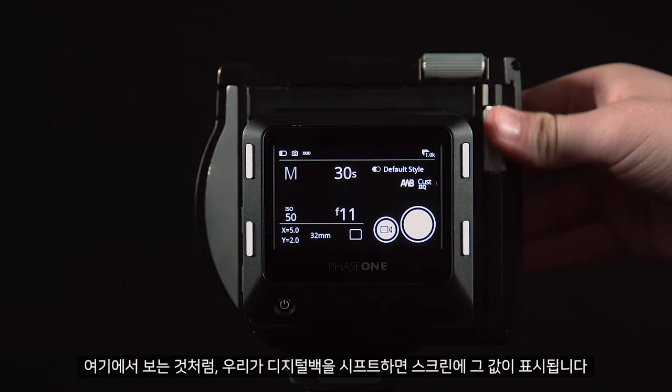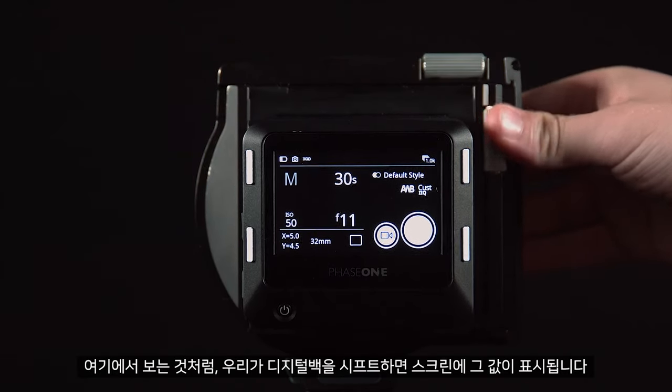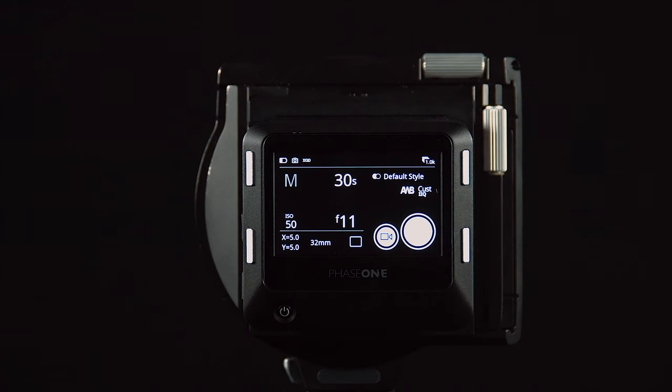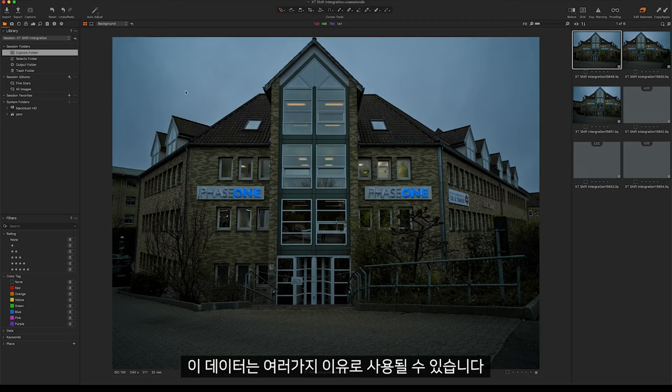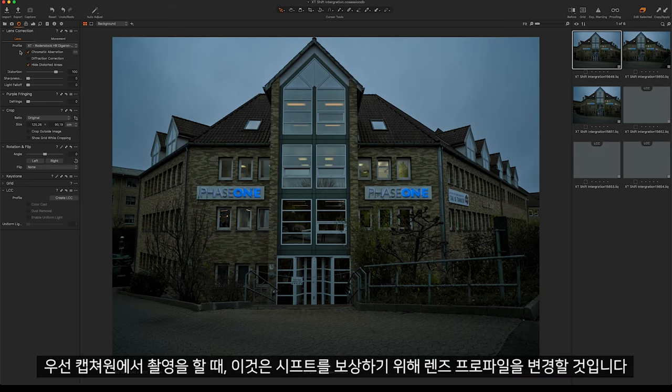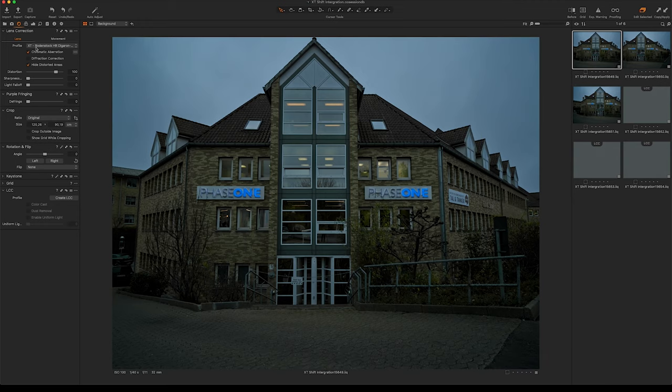The values are displayed on the screen. This data can be used for several different reasons. First of all, when we take these into Capture One, it will change the lens profile to compensate for any shift.